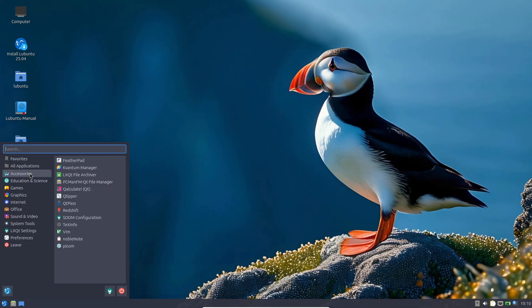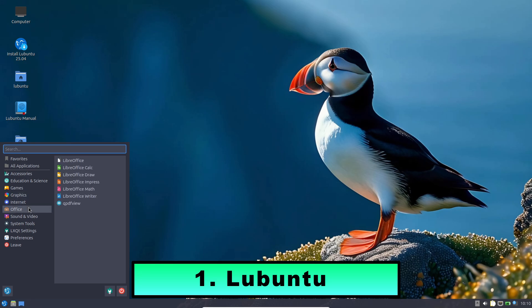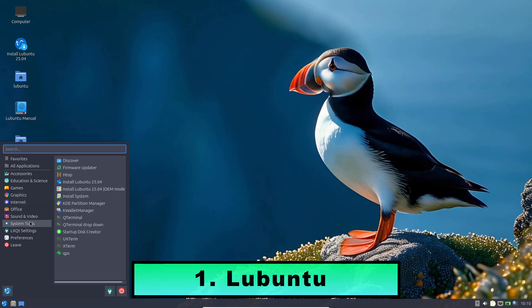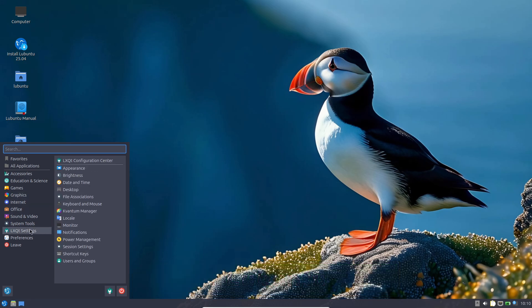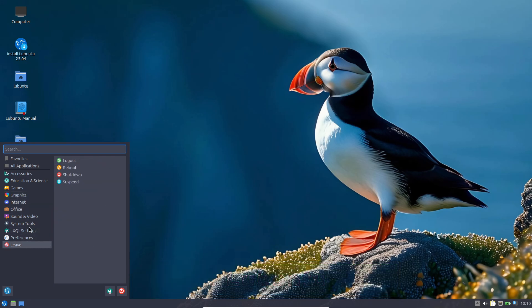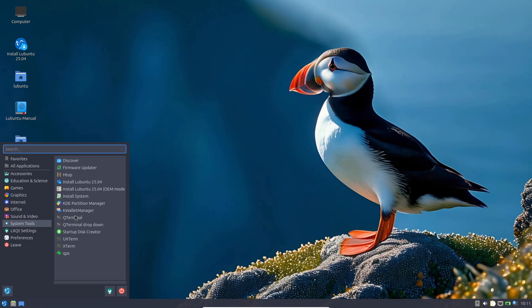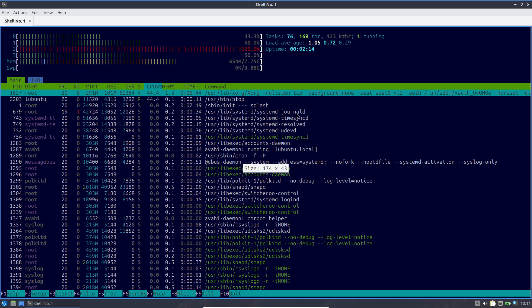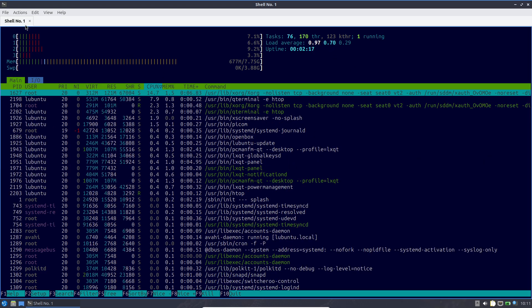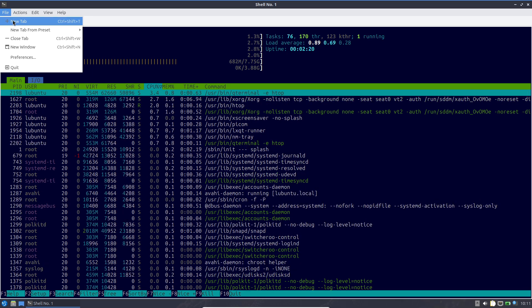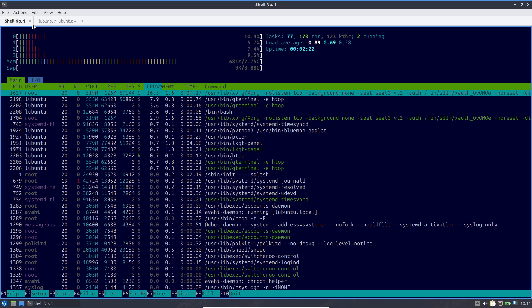First, Lubuntu. Lubuntu leverages the LXQT desktop to maintain a minimal footprint, designed to be lighter, less resource hungry, and more energy efficient, making it an ideal choice for extended battery life.